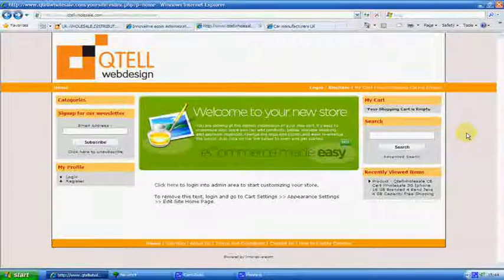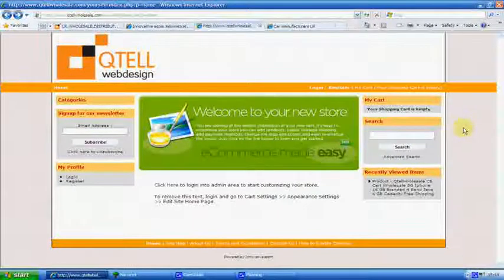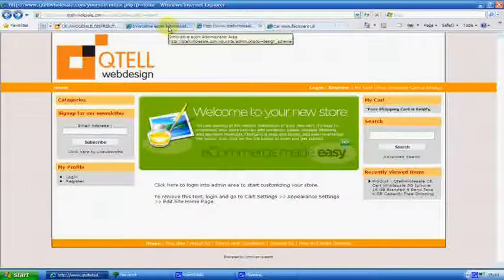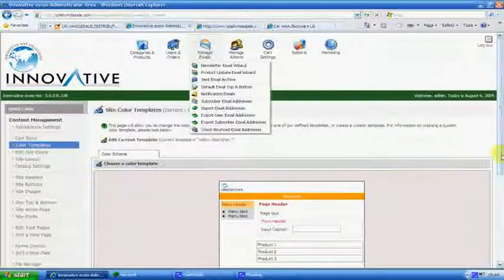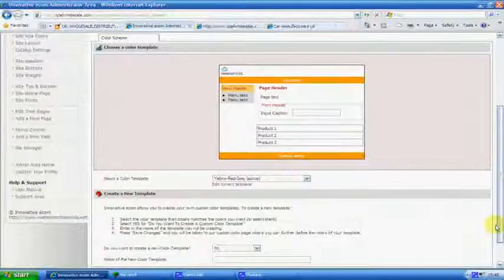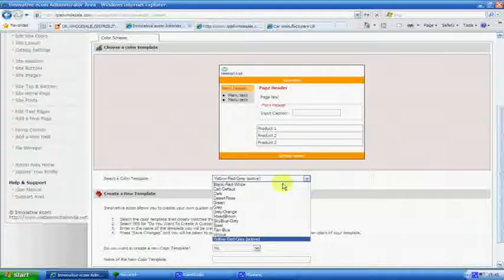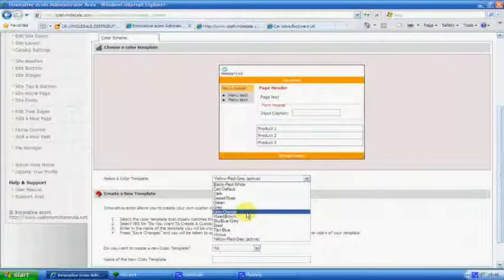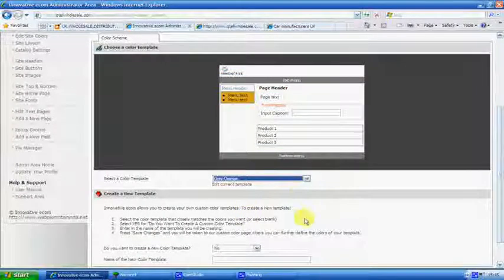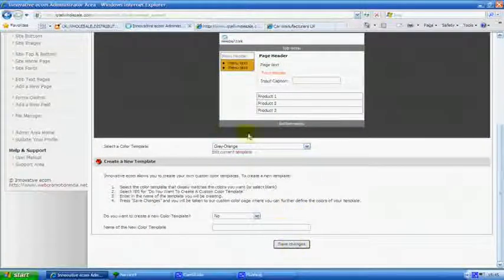Now as you can see, wow, it's kind of jumping out a wee bit. So we don't want that. So we'll go back into this again. And we'll change it back to where it was. Gray-orange I think it was, yeah. Save it.